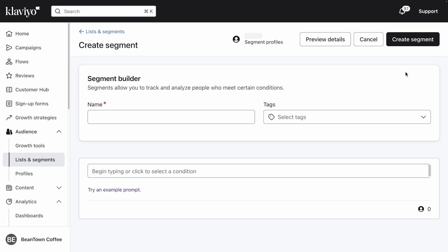You'll be taken into the Segment Builder, where you should give your segment a name. You can also optionally add tags to your segment.